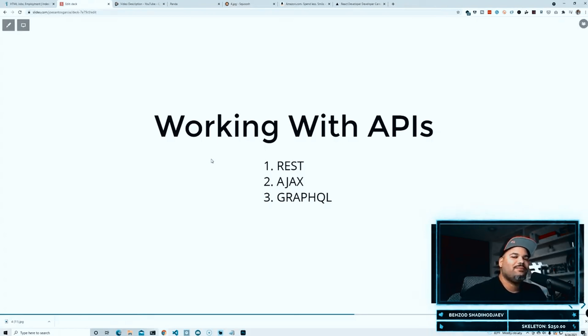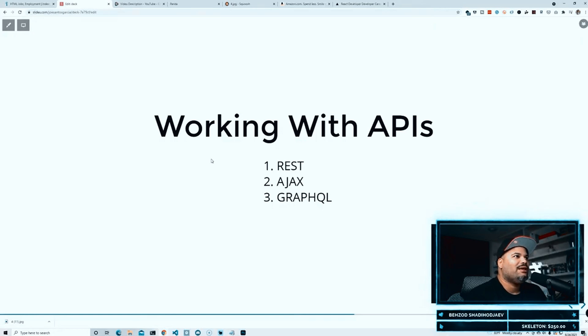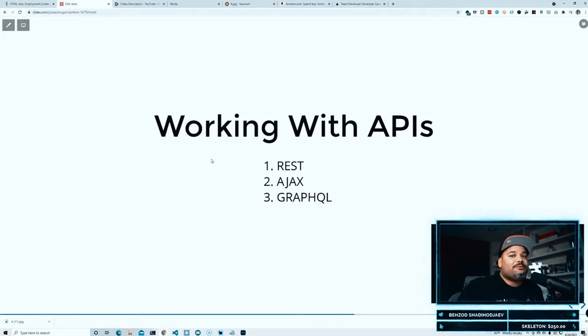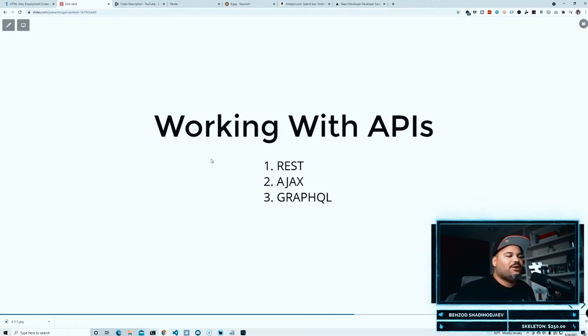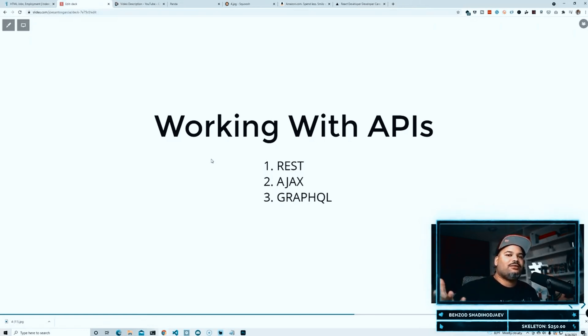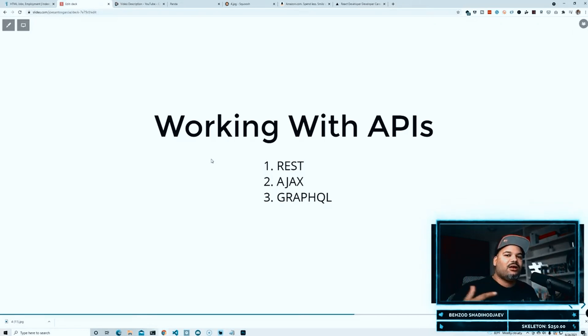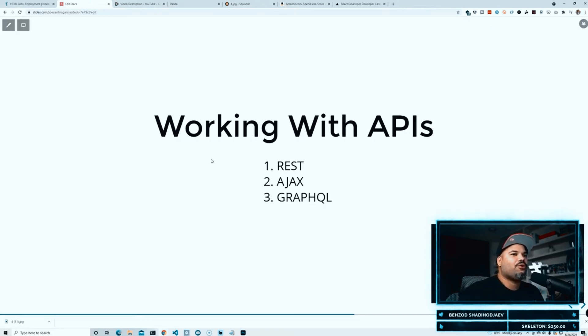Understanding those things is something that is given. Like, everybody's expecting you to know those things because nowadays this is how the whole web communicates with each other. You have one application connecting to another application, and the way how they actually communicate with each other is by using this type of protocols. So you need to be comfortable with this.